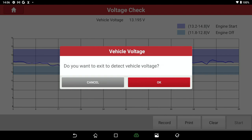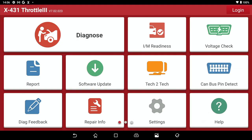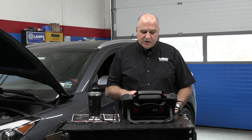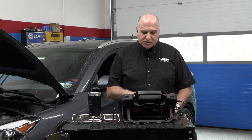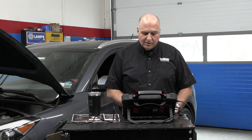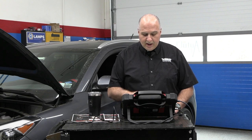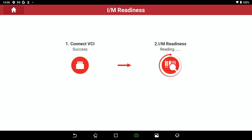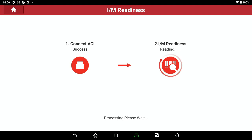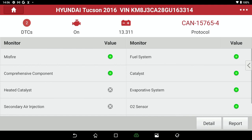Now I'm going to go out of here and go to IM Readiness. IM Readiness is very, very important — even if you're in a non-emission state. We're going to connect to the vehicle, and IM Readiness is going to give us our monitor status. When a monitor is not ready, it may not give us a DTC.